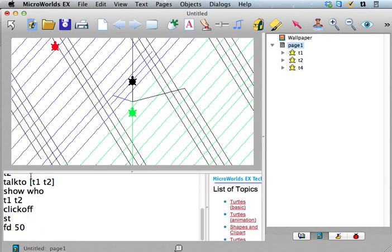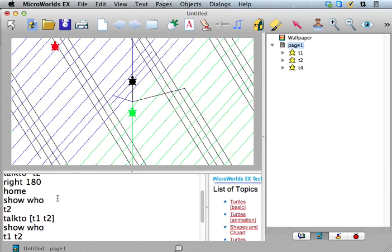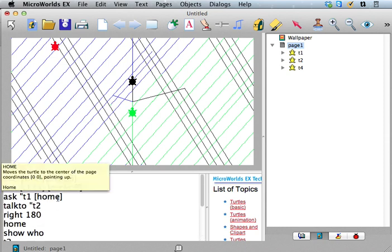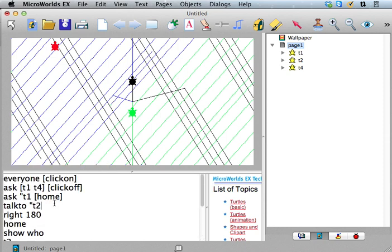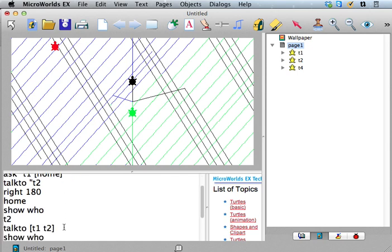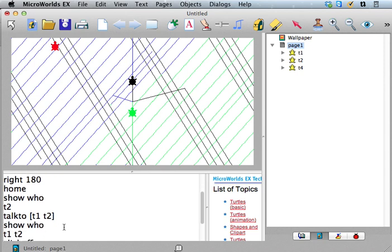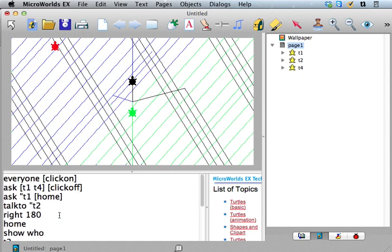So this here, this is not an instruction list, right? This is just a list of turtles. So when you say talk to, what you're doing is you're saying, from now on, when I give a turtle command, it's going to go to whoever I told you and talk to.